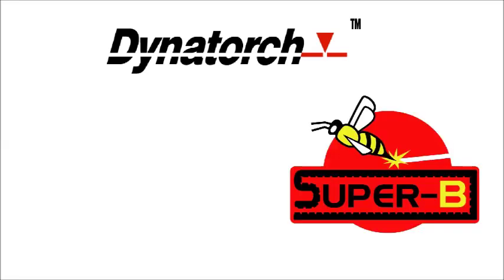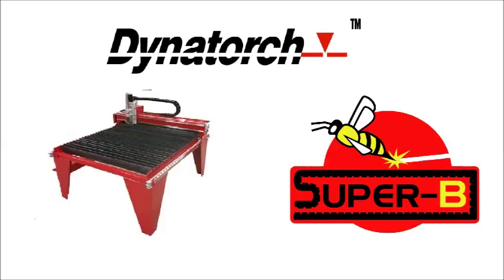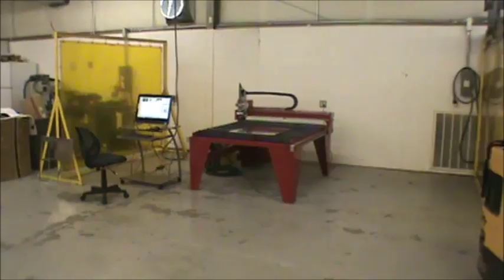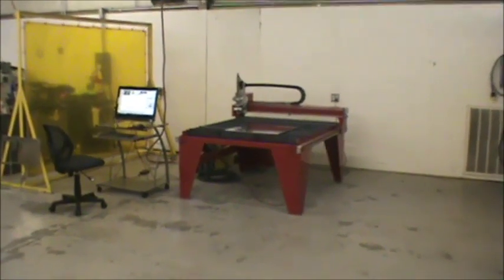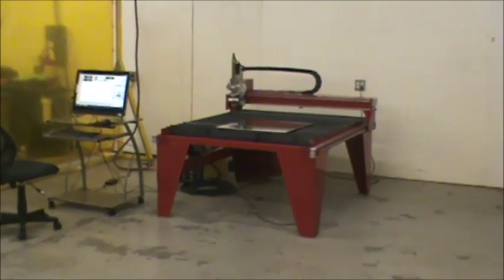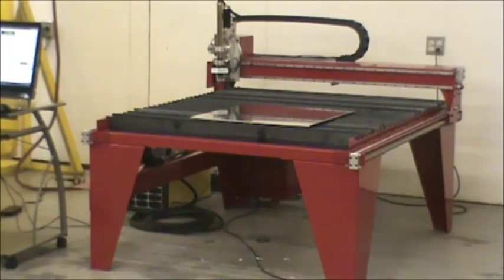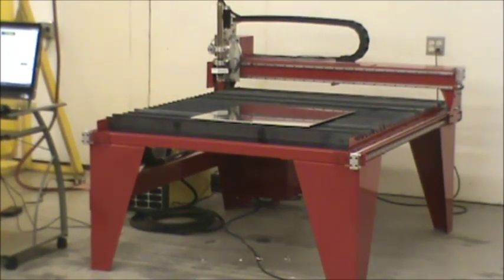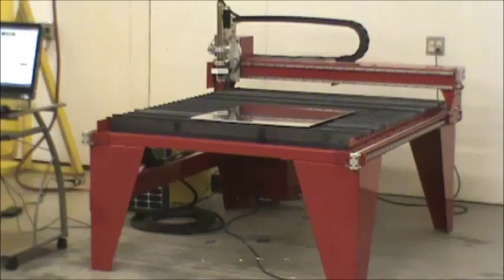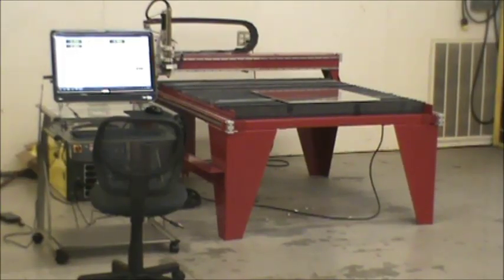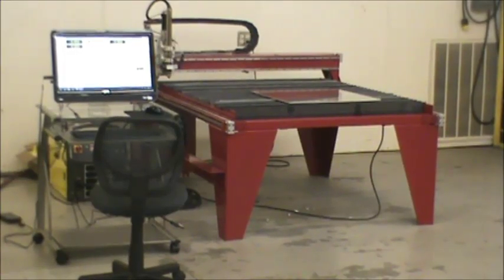Dynatorch proudly introduces the Superbee CNC Plasma Cutting System, designed for schools and small shops, and available in 4x4 and 4x8 foot table sizes. The Superbee is the answer for those looking for high end components in an affordable CNC package, priced from $99.95 for a 4x4 foot system.